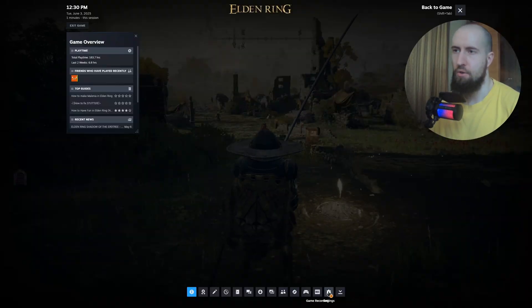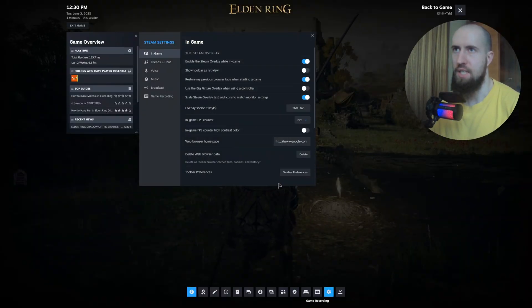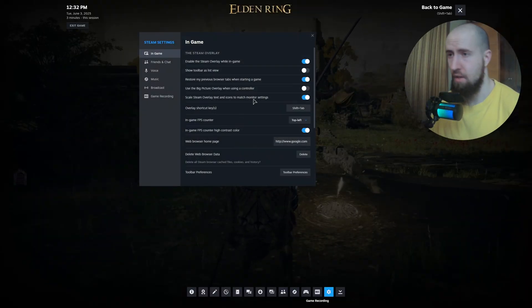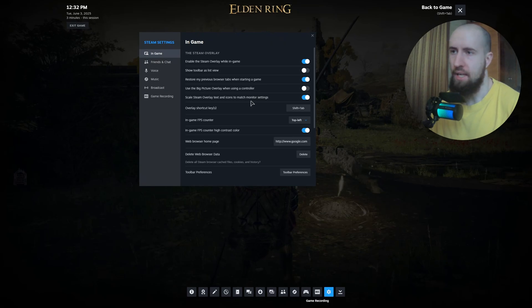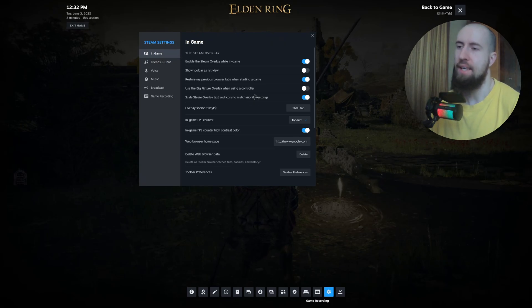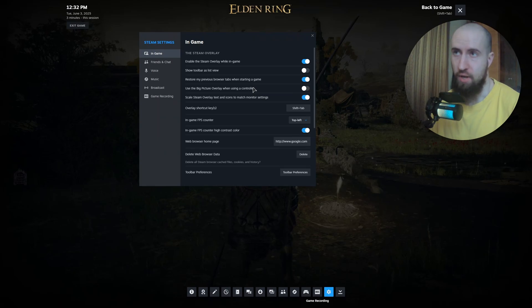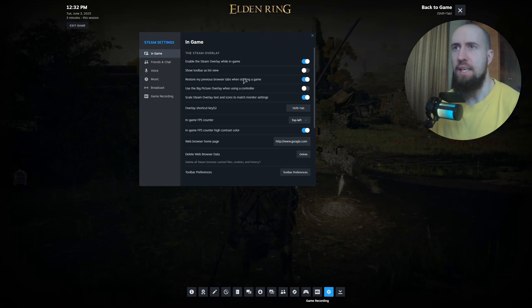Press on the gear icon to go to settings. In here, go to In Game once again.